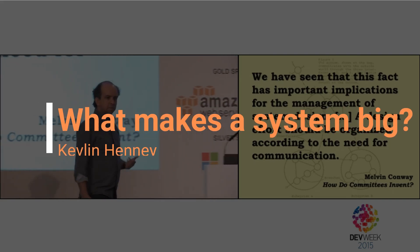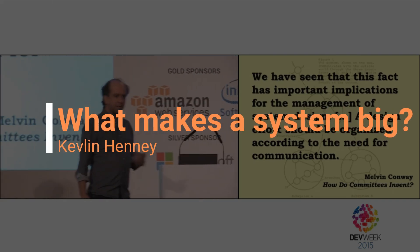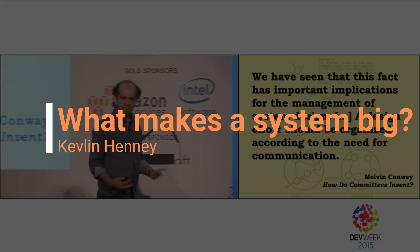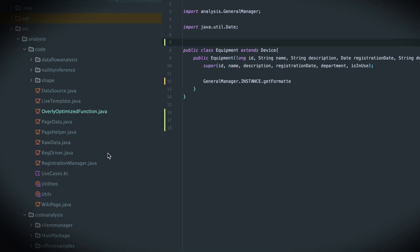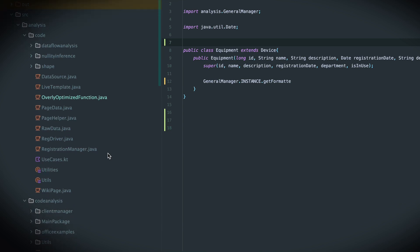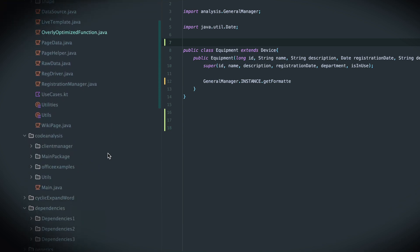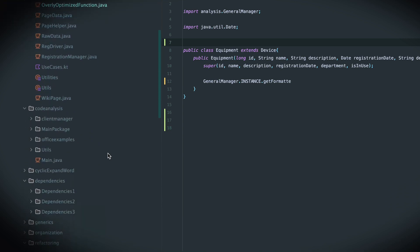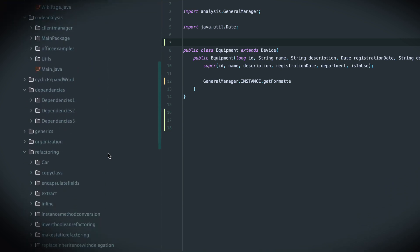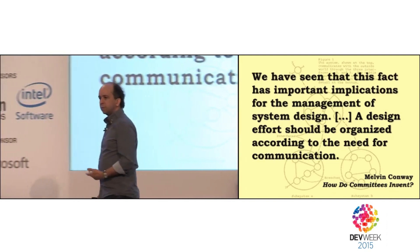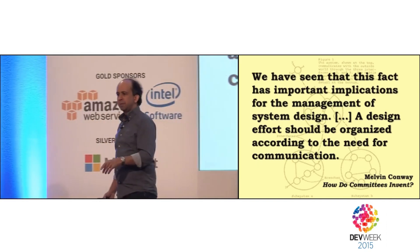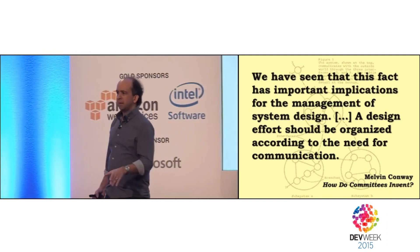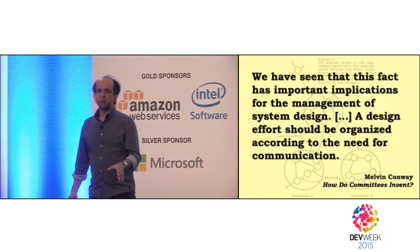Very simple question: how do you make a system big? What determines the size of a system? Lots of people would love to say the size of the system is determined by the amount of functionality that we need to have in it. That's beautiful. Pinch them, wake them up, because that's not reality. They're in a dream world.